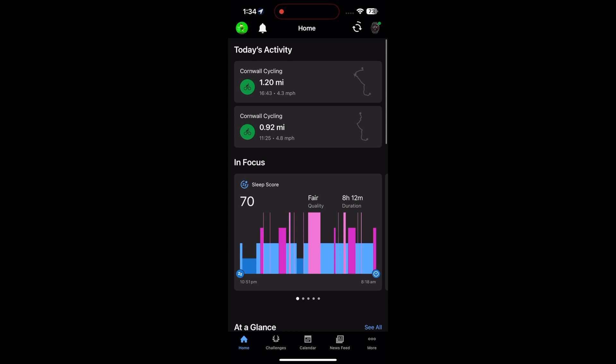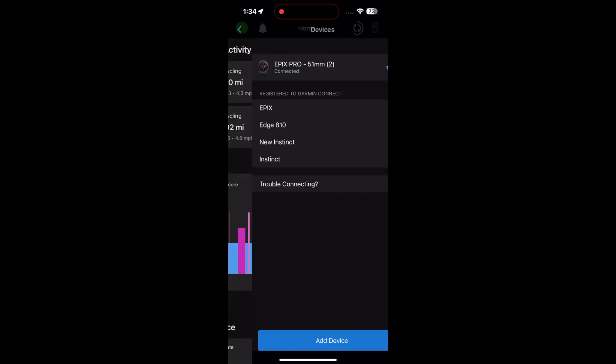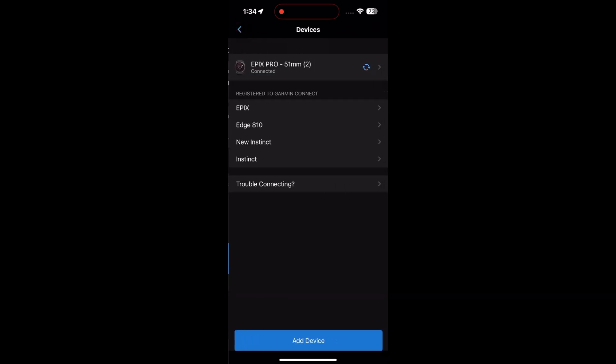Mine is the Epix Pro, right in the top right-hand corner, with a little green dot meaning it's connected. So you click on that, and then you click again on the Epix Pro, the one that is connected.